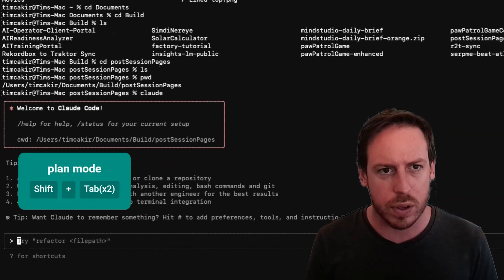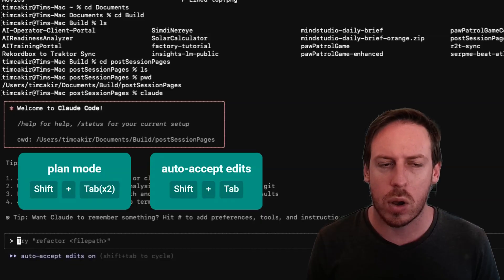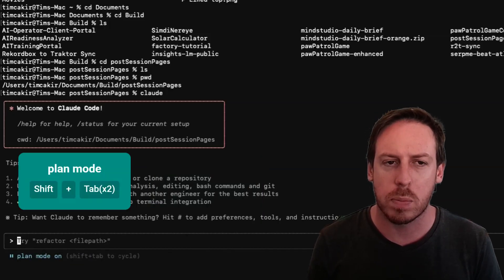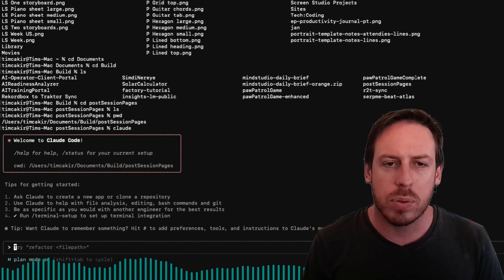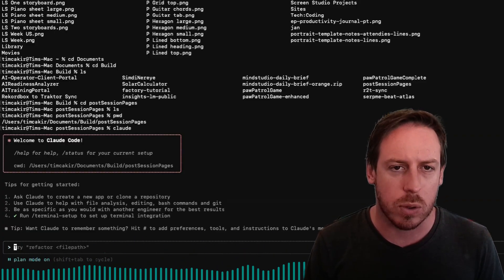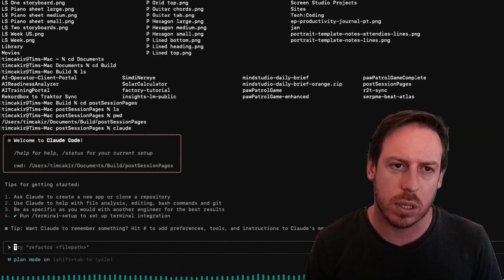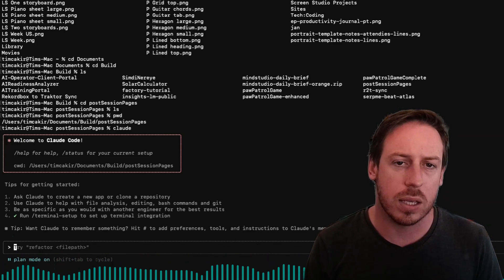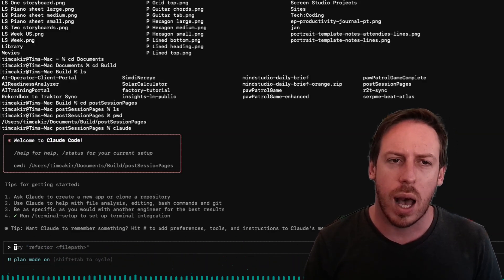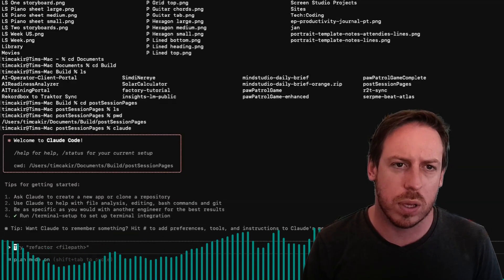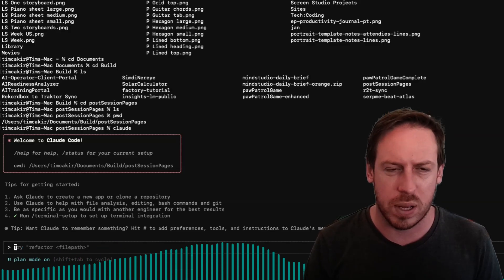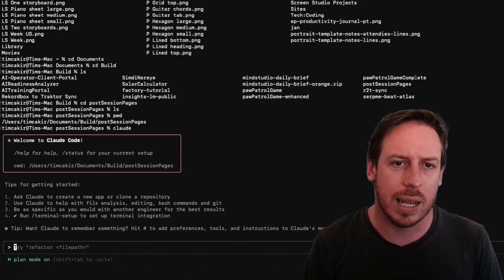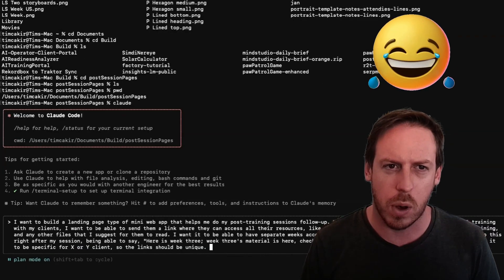So let's start. If you do Shift-Tab twice, you get to Plan Mode. If you did it once, you get to Auto Accept Edits On, or if you do it again, so twice, Plan Mode On. I want to first plan my app. I want to build a landing page type of mini web app that helps me do my post-training sessions follow-up. Meaning, after I have finished a corporate AI training with my clients, I want to be able to send them a link where they can access all their resources, like their session recordings, like the notes about the training, and any other files that I suggest for them to read. I want to be able to have different weeks. I want to be able to launch separate weeks according to the sessions I had, and I want to be able to do this right after my session, being able to say, week three's material is here, check it out, and that I want it to be like a mini website. But I want it to be specific for X or Y clients, so the links should be unique. This was one of the worst ways of explaining an app, but I'm sure it'll work.